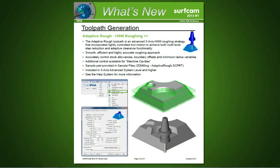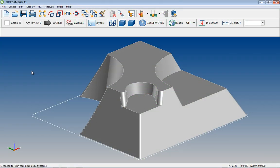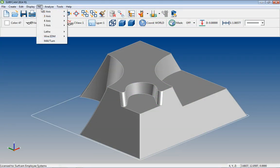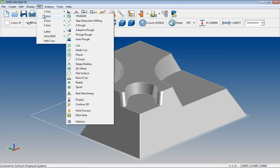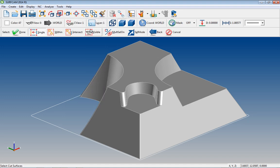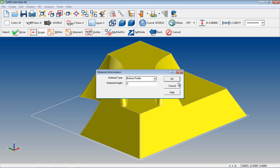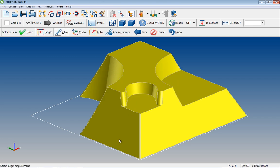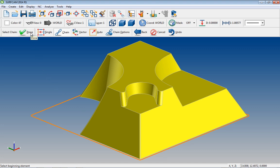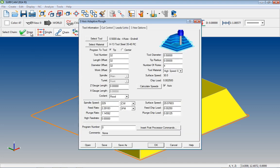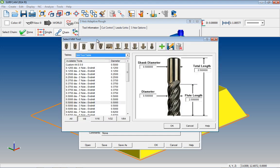Adaptive RUF. There's a new toolpath in Surfcam 2014 called Adaptive RUF. Let's go over a few of the advantages. Let's go to NC, 3-axis, Adaptive RUF. We'll select all of the surfaces and we'll say that we're done. Then choose a bottom profile and let's select 3 inches. We'll choose our chain at the bottom of the part and once again we'll say that we're done.